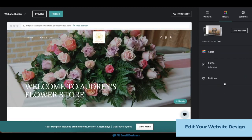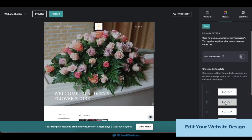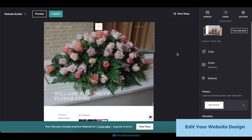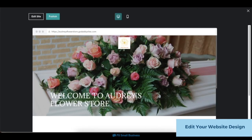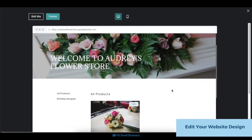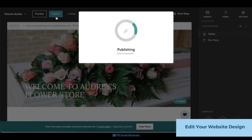Finally, to edit your buttons, click on the Buttons tab, then choose your primary and secondary buttons from the options available. Once you're done with your site's overall design, click on the Preview button on the upper left corner to preview how your site looks. Once you're happy with your design, click on Publish in the same section to save and publish your changes live.